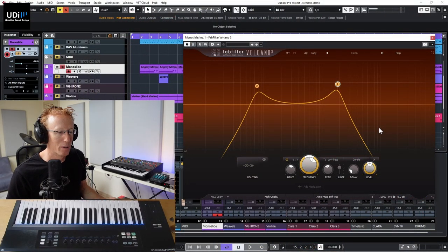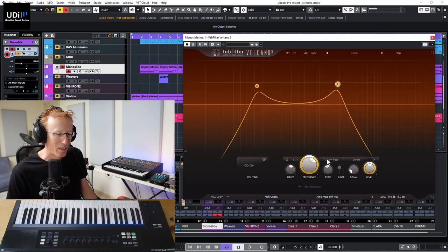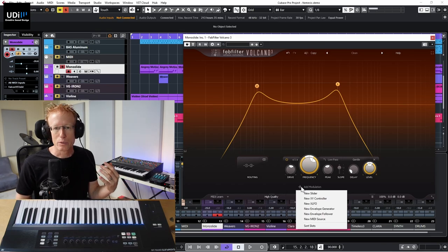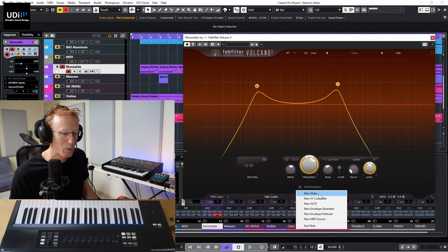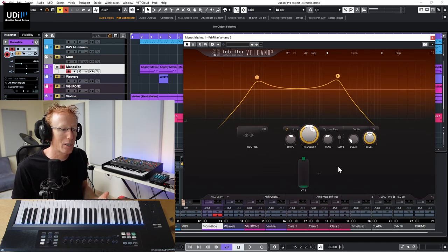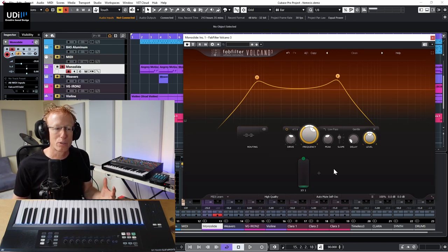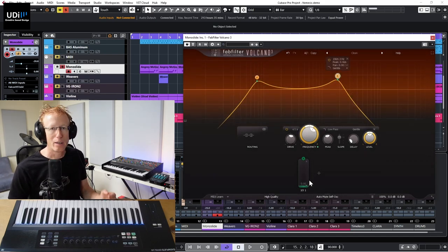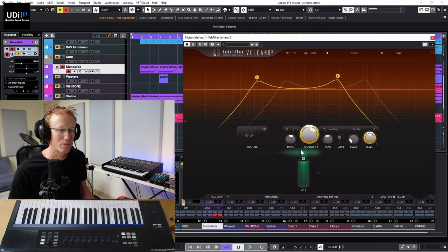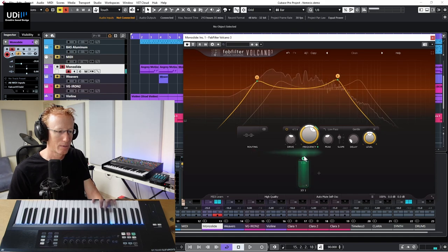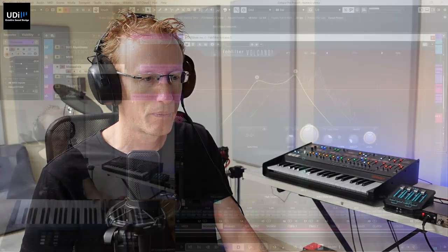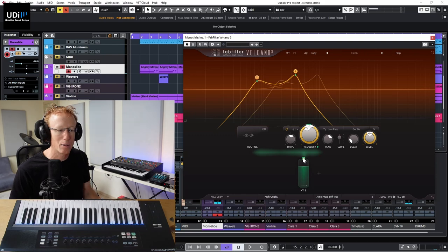Now let's get into modulations — this is where the real magic happens. Click 'Add Modulation' and you'll see the choices. The very first one is the Slider. It's simple: if you want to connect several parameters into one control, this is really useful. I'll click the dot on filter two and then filter one, and now I have one slider to control both. You can also set them at different positions relative to each other.